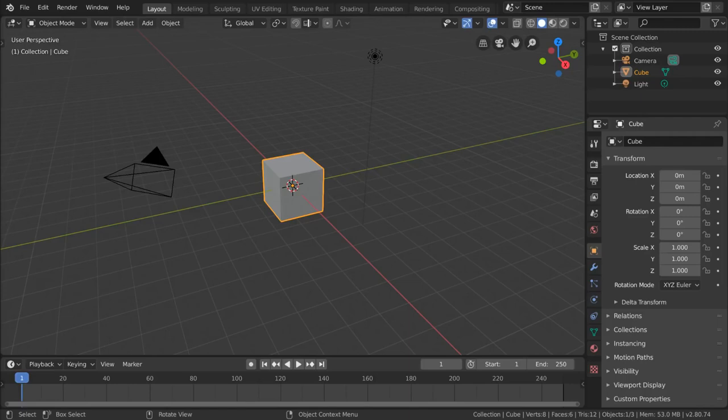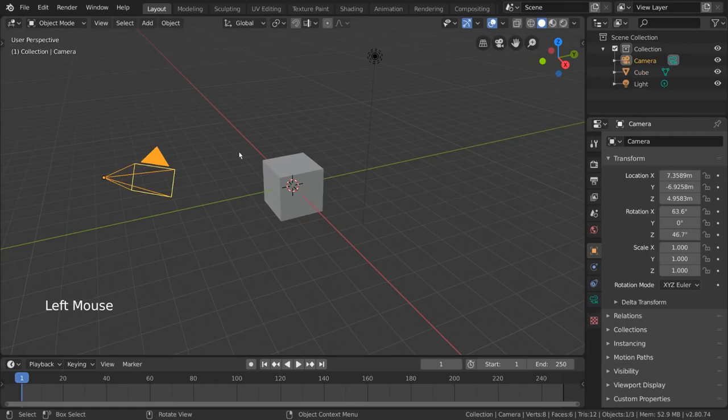Selecting objects in Blender is quite simple. We already went over it in the viewport navigation video, but to quickly review, left click an object to select it and left click empty space to deselect.